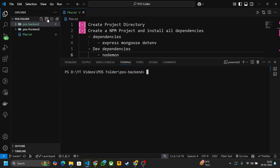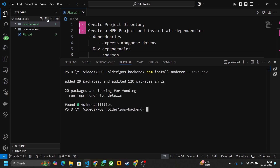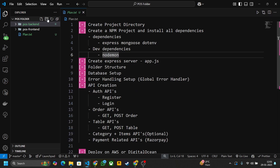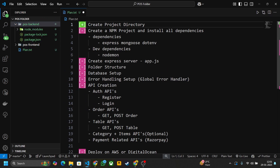One more dependency we have to install is nodemon, because nodemon helps us to automatically restart our server when we make changes in our code. Write here 'npm install nodemon --save-dev'. This is done. These two steps are done.